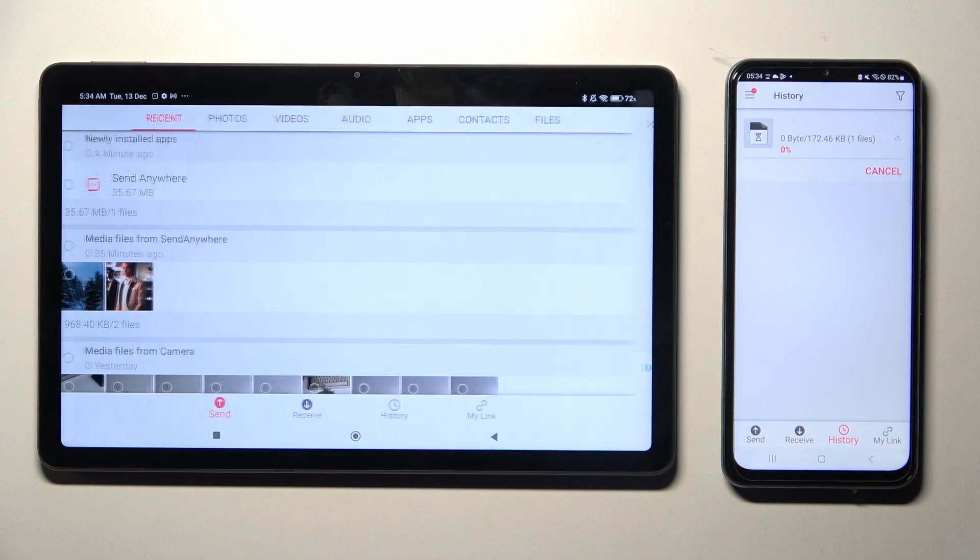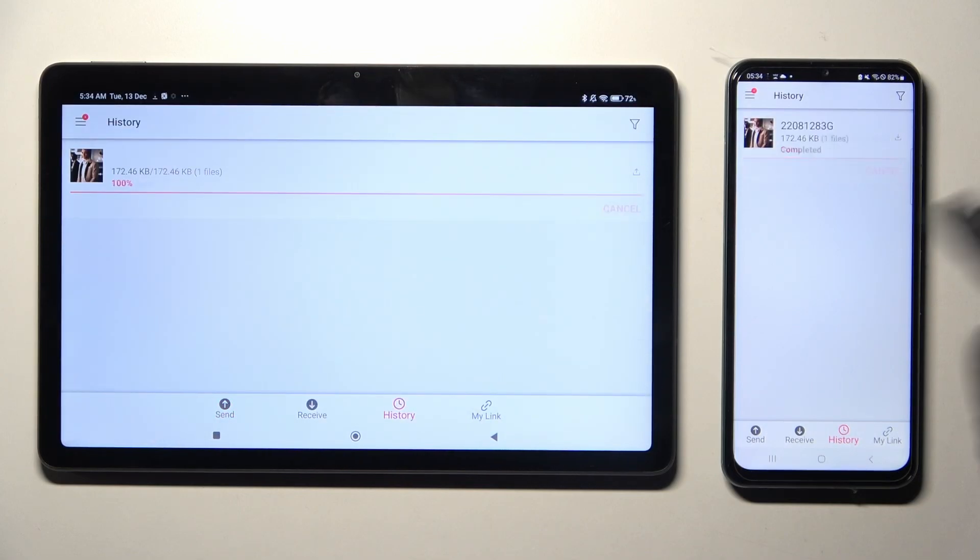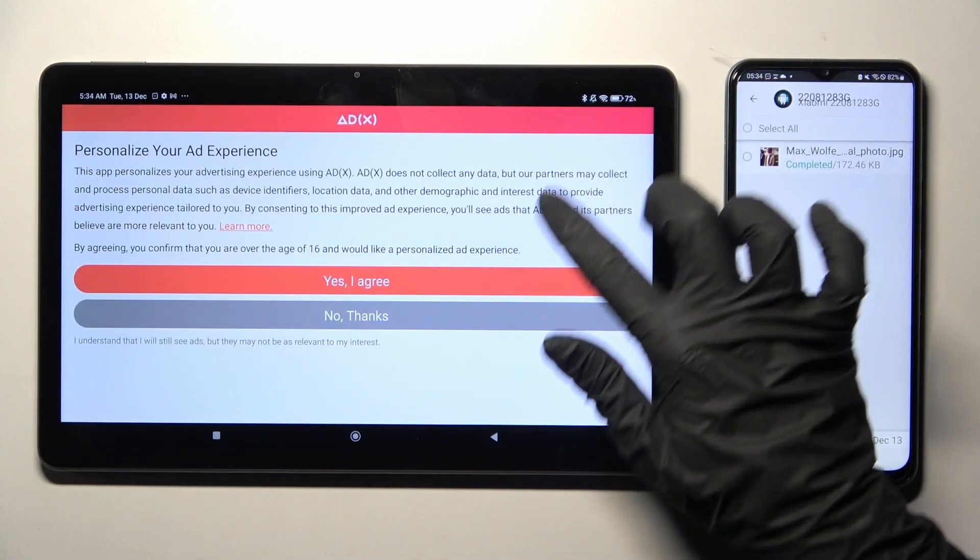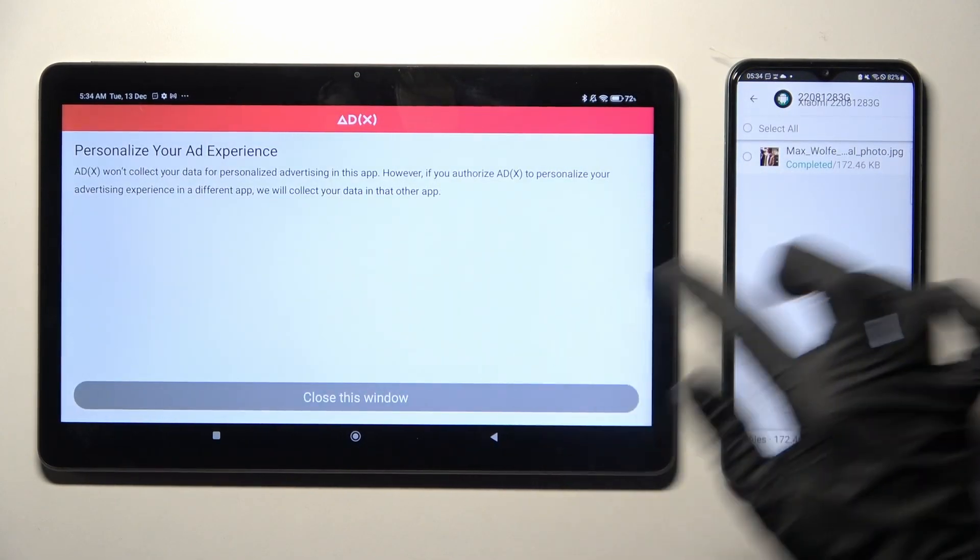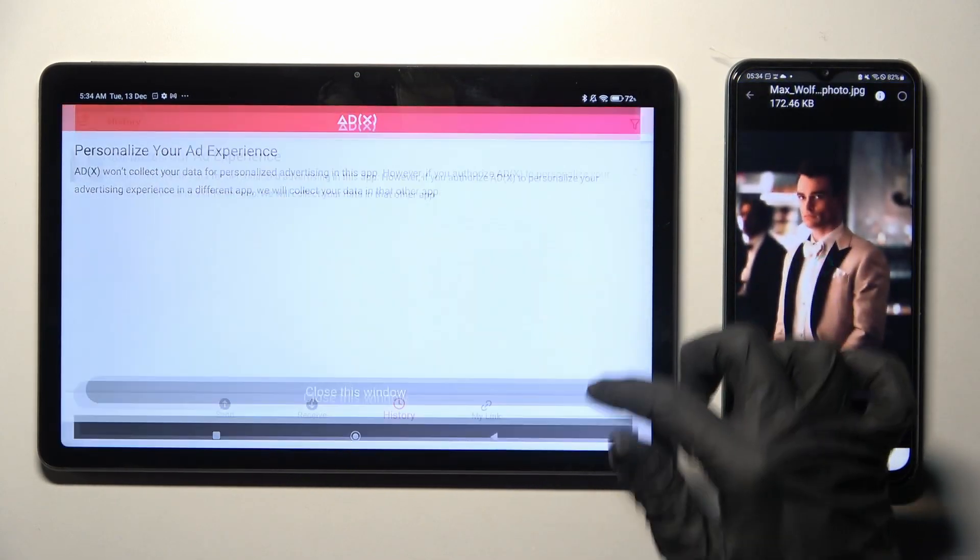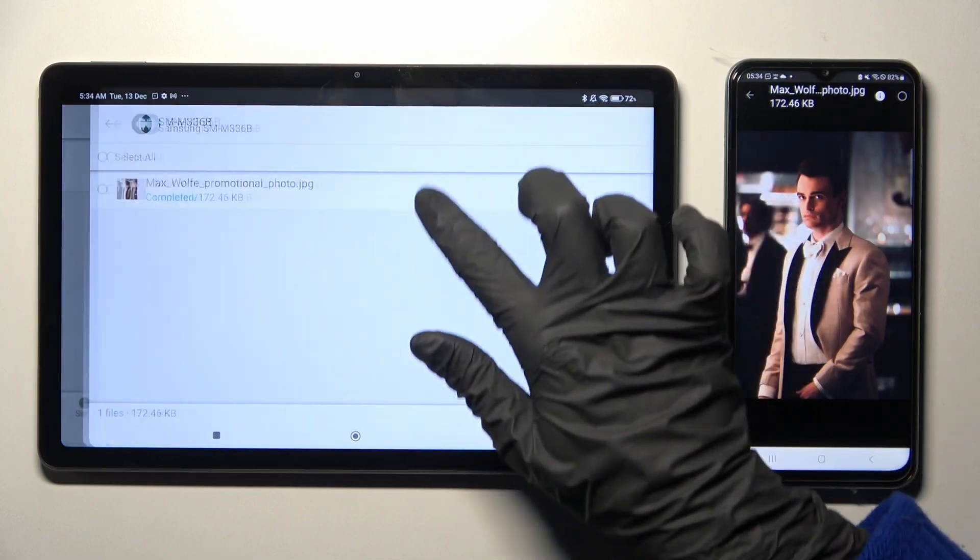Either way, after a couple of seconds, my photo was successfully transferred.